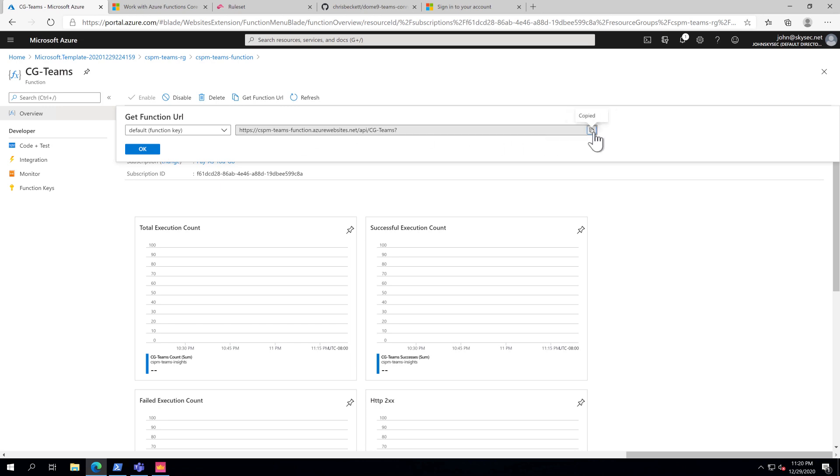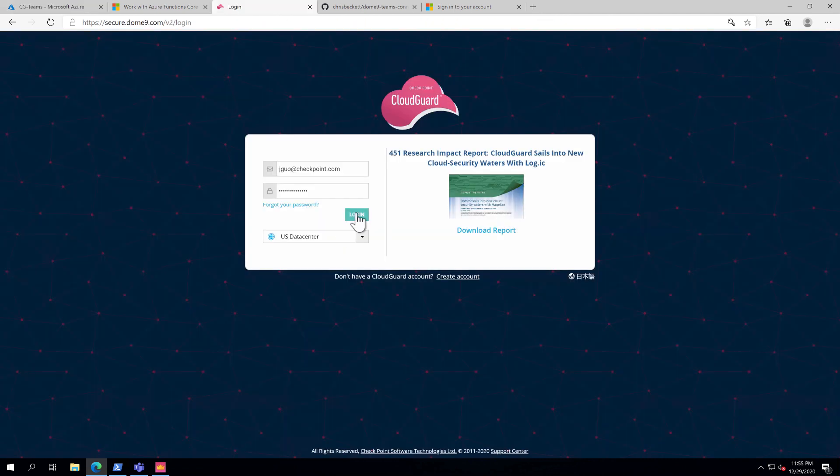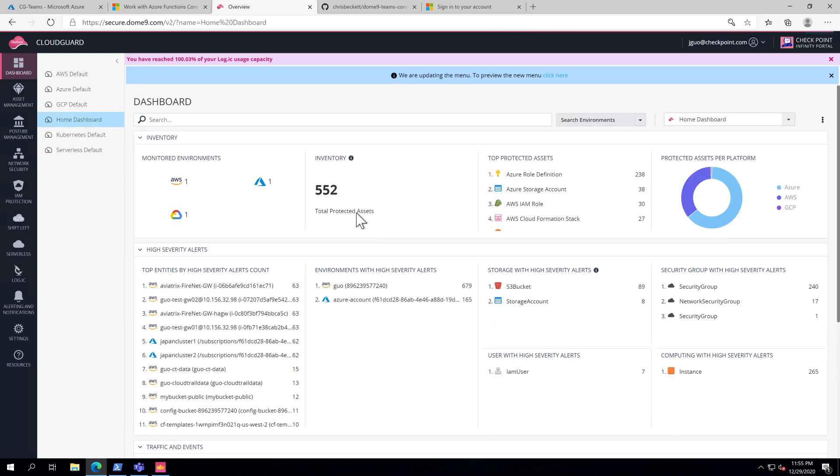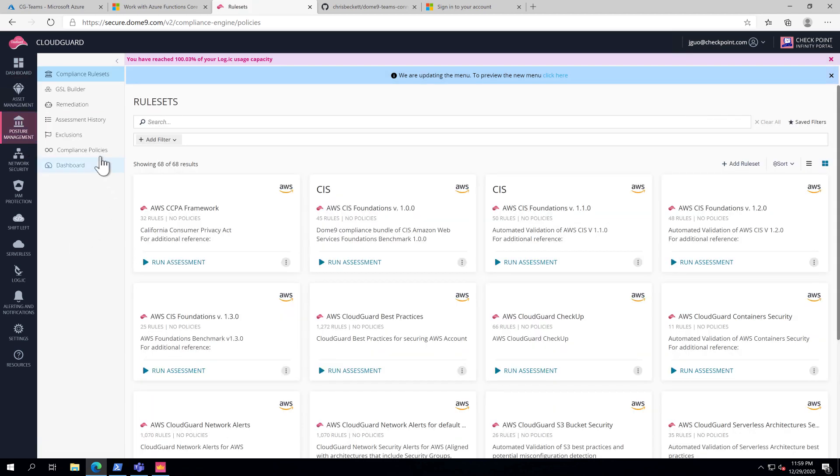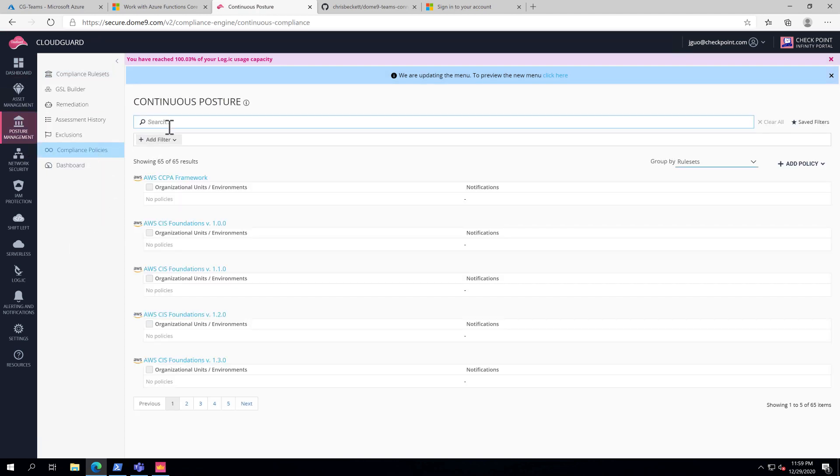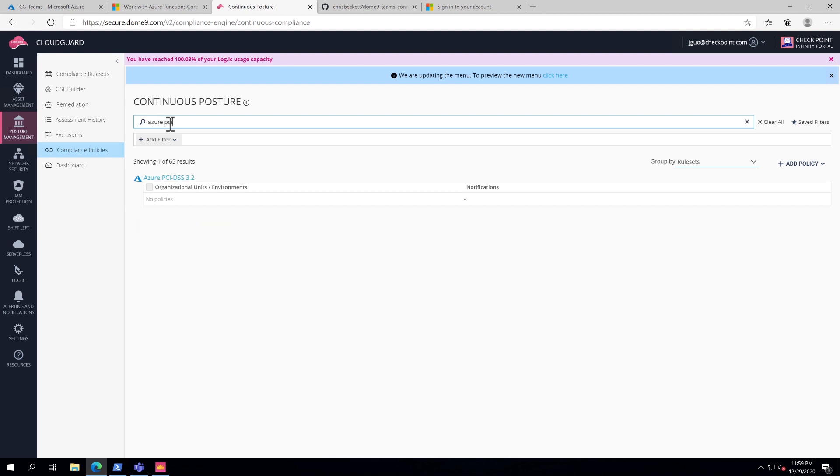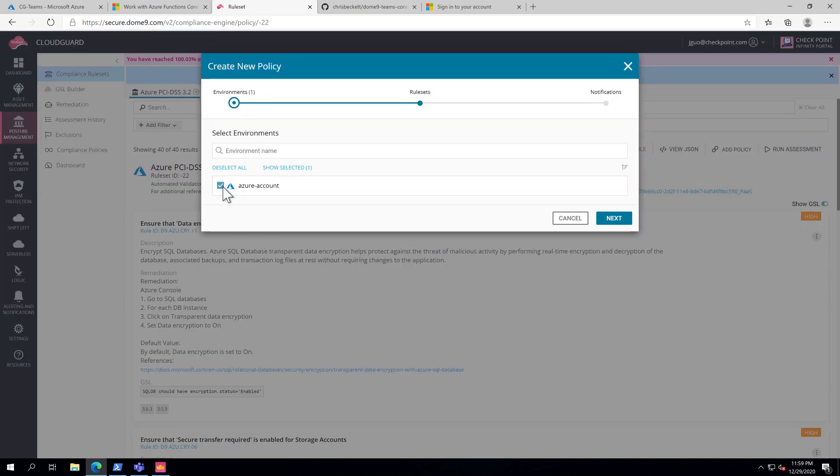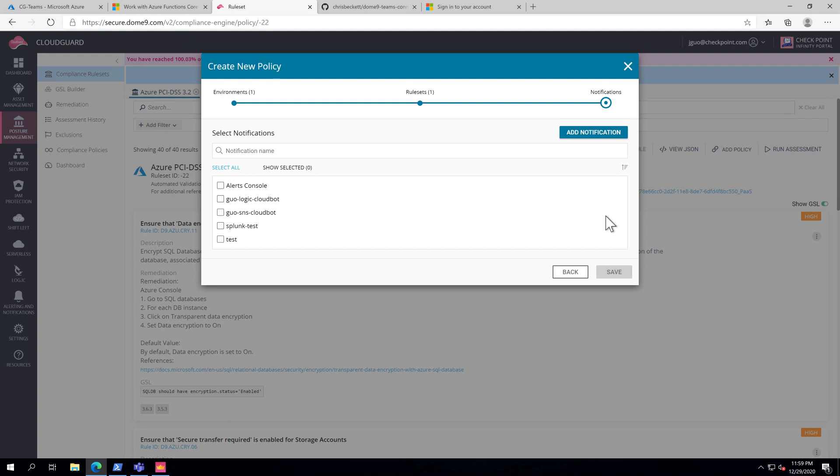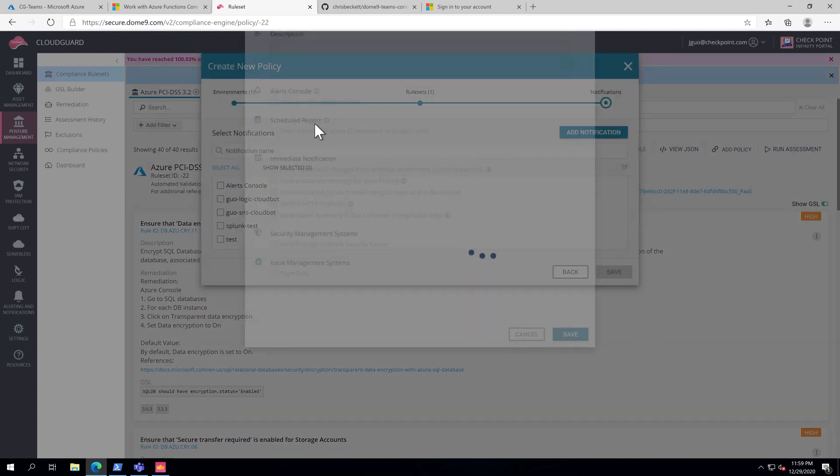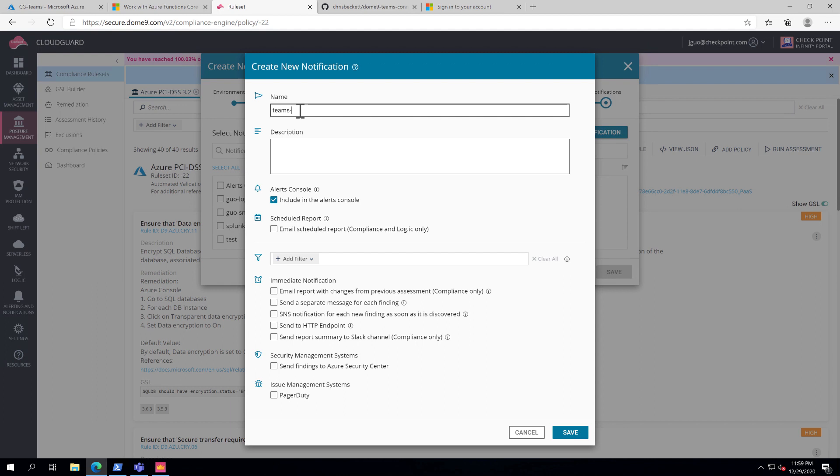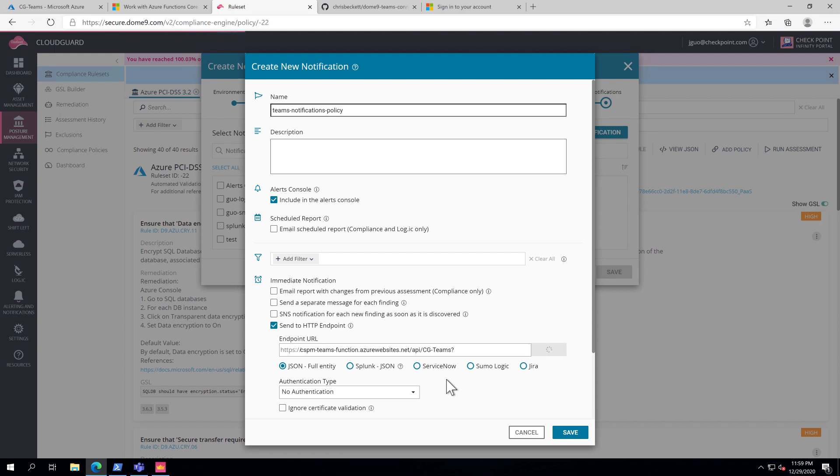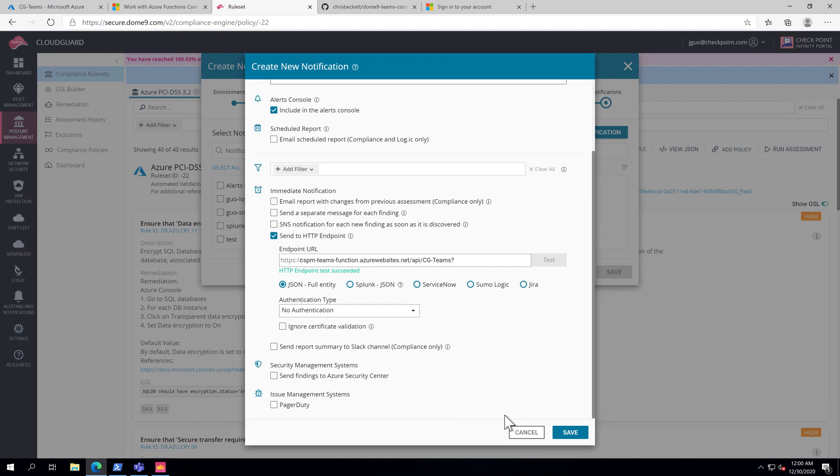Next we'll configure the CSPM notification policy. First log in to CloudGuard CSPM. Select Posture Management from the left. Under Compliance Policies, we'll create a new PCI policy for my Azure account. Select the account and PCI policy. We'll add a new notification policy for Teams. And then enter the Azure function webhook URL here. You need to turn the authentication off. Test and make sure that the URL is accessible. Save.